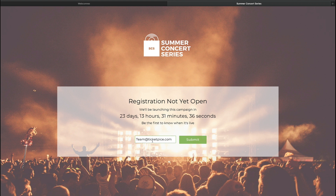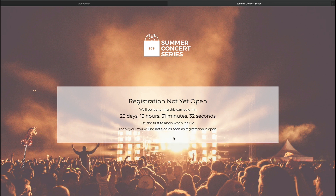It will also provide a space for customers to leave their email address so that you can be automatically notified when the page opens. So even if your page isn't quite ready to sell tickets yet, get that link generated and out into the wild so that you don't miss out on anyone who might be interested in your event.